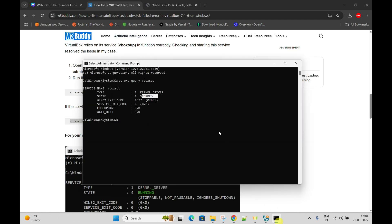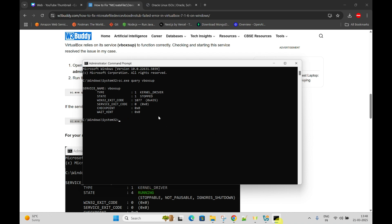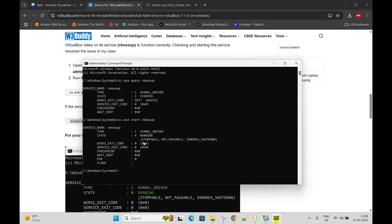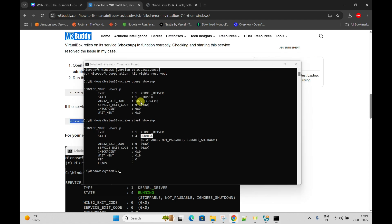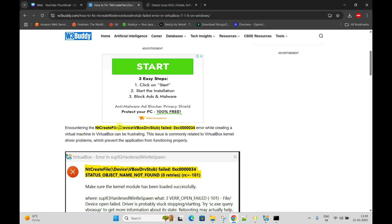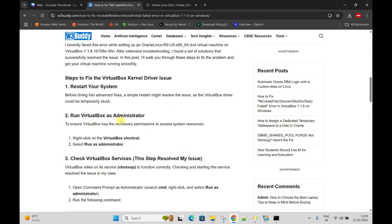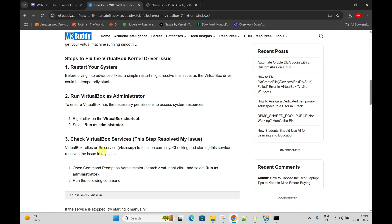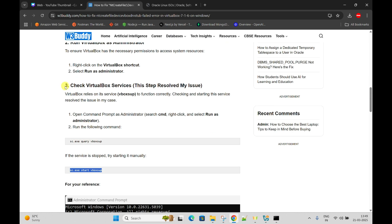We will start it using the sc start command. Now what is the status? The kernel driver is running. These are the states: stoppable, ignorable, shutdown. It is currently in running status. Step number three in the blog post is enough to fix this error.